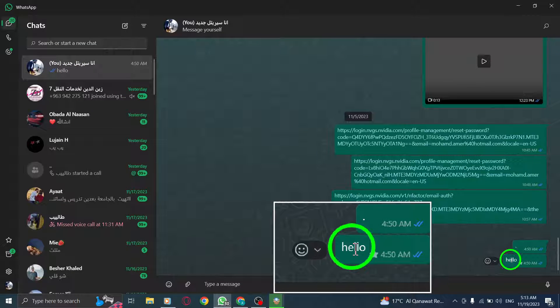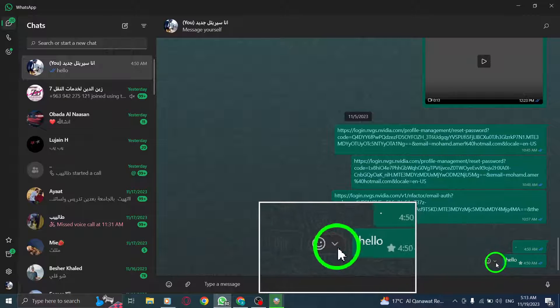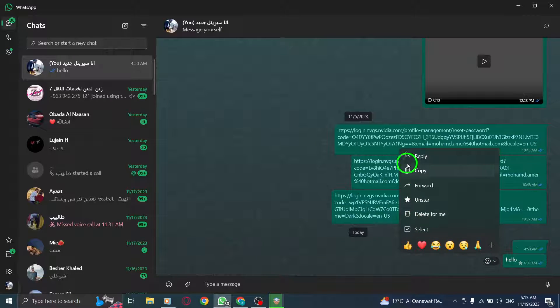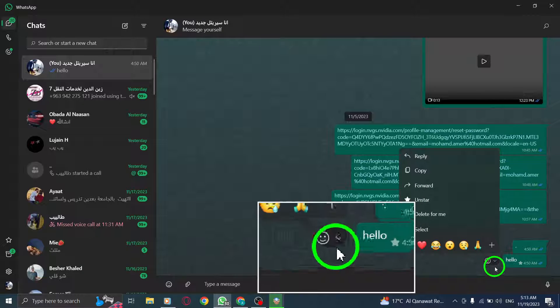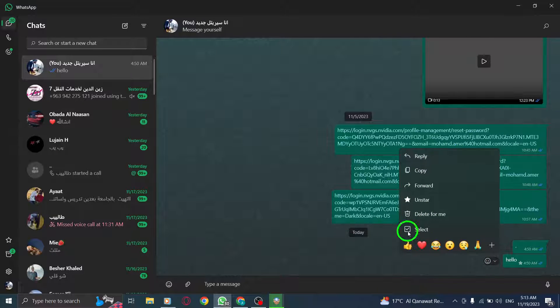Step 3. Hover your cursor over the message. This will reveal additional options. Step 4. Click on the down arrow icon located beside the profile photo of the sender. This will open a drop-down menu.